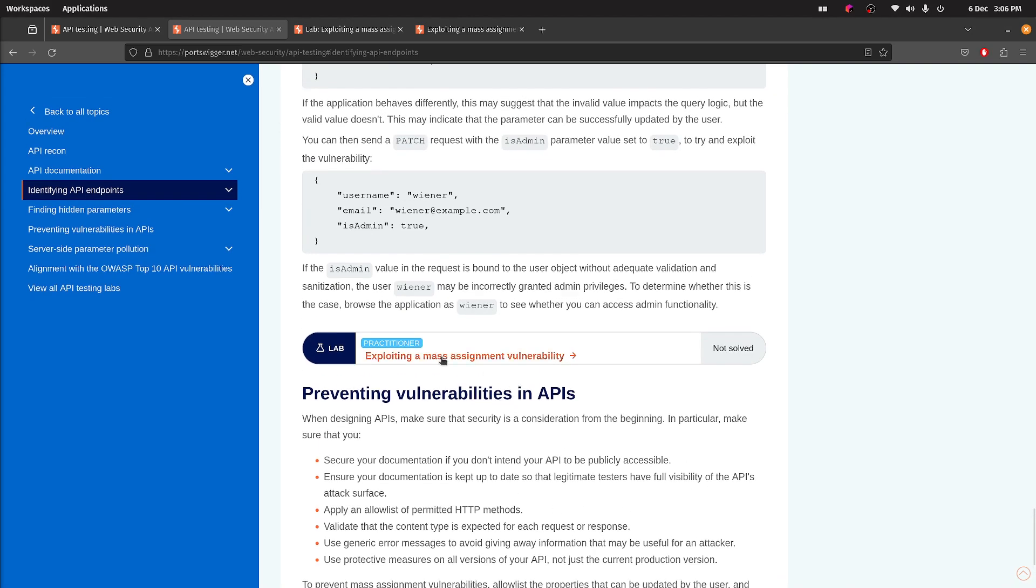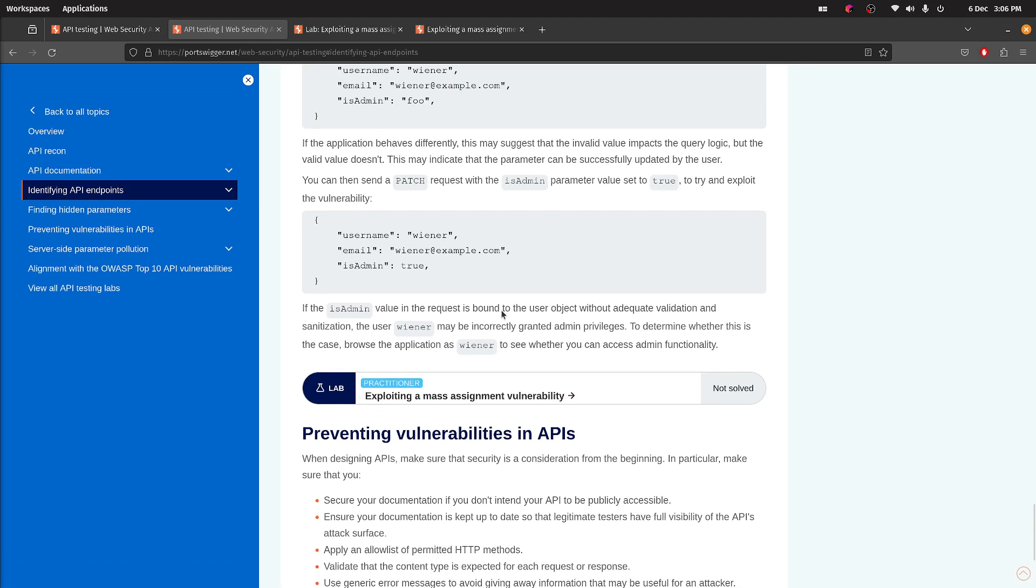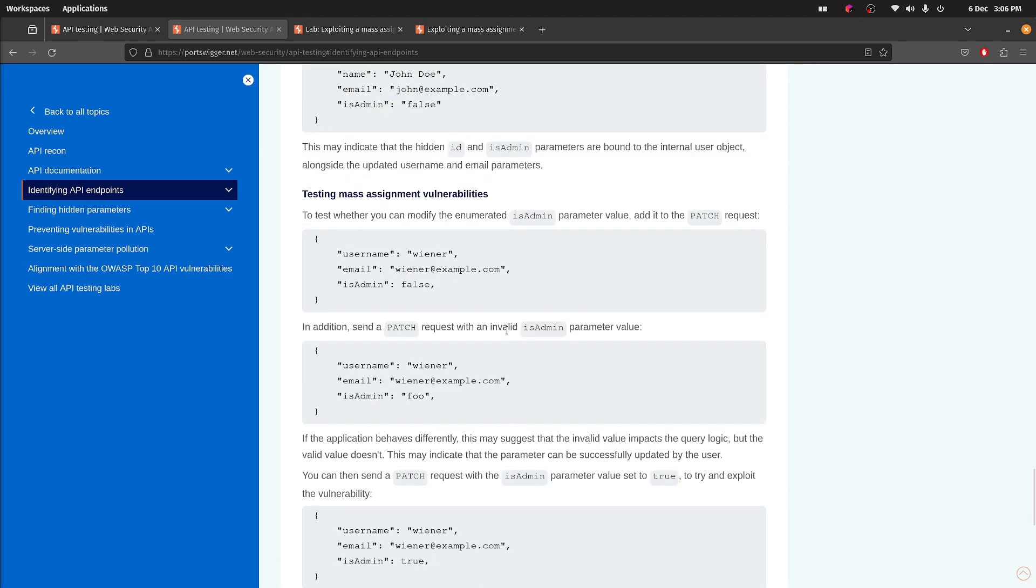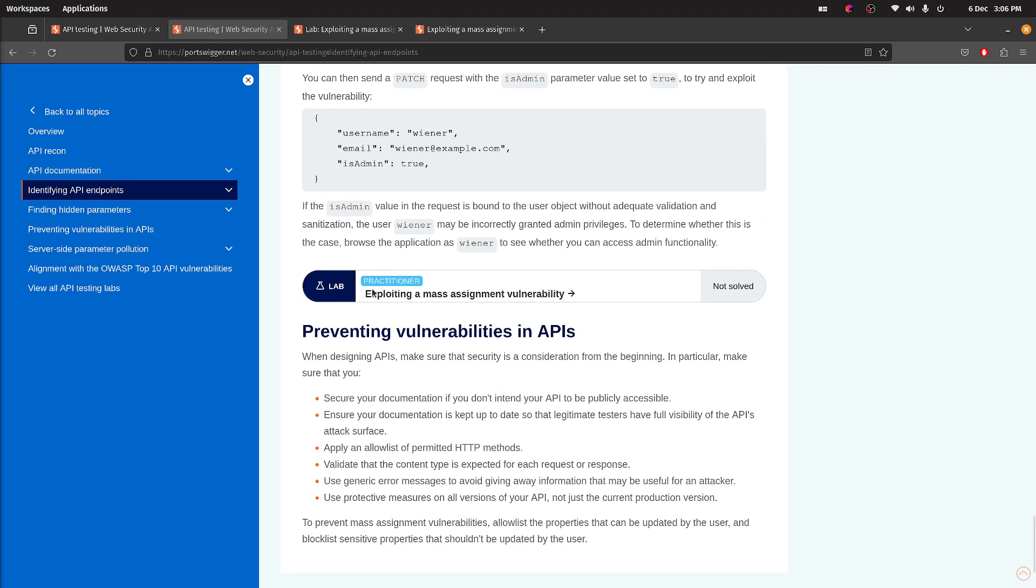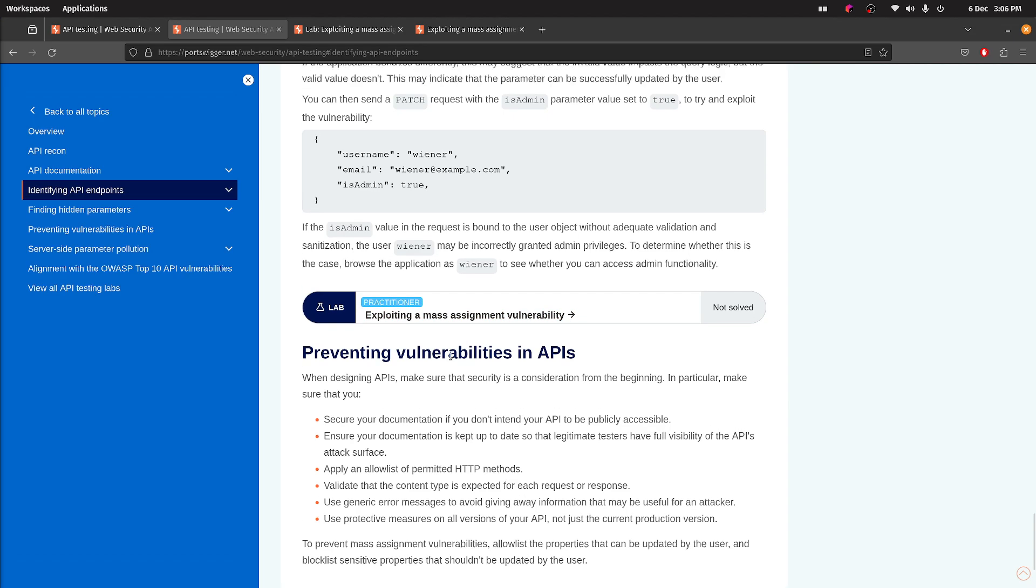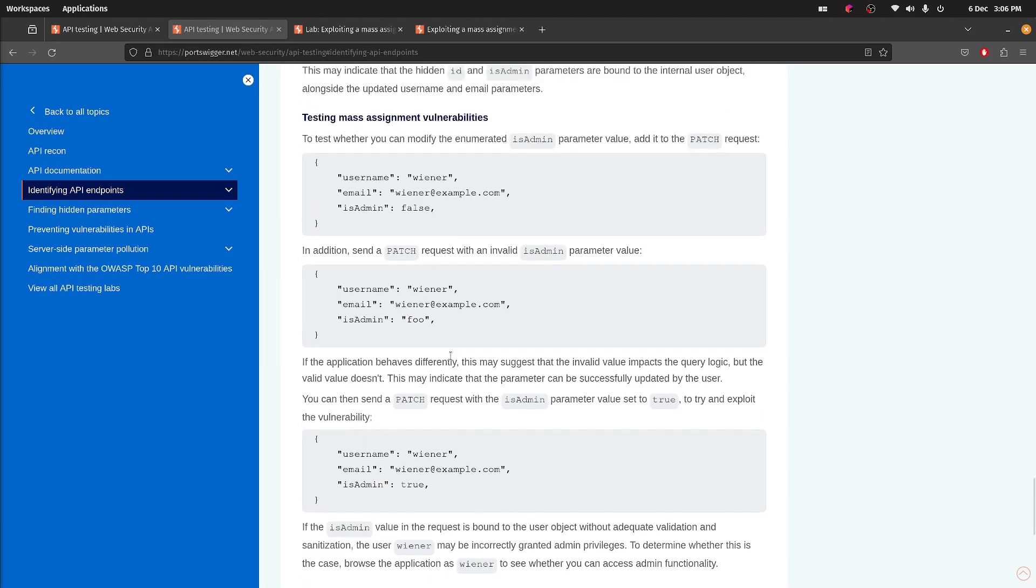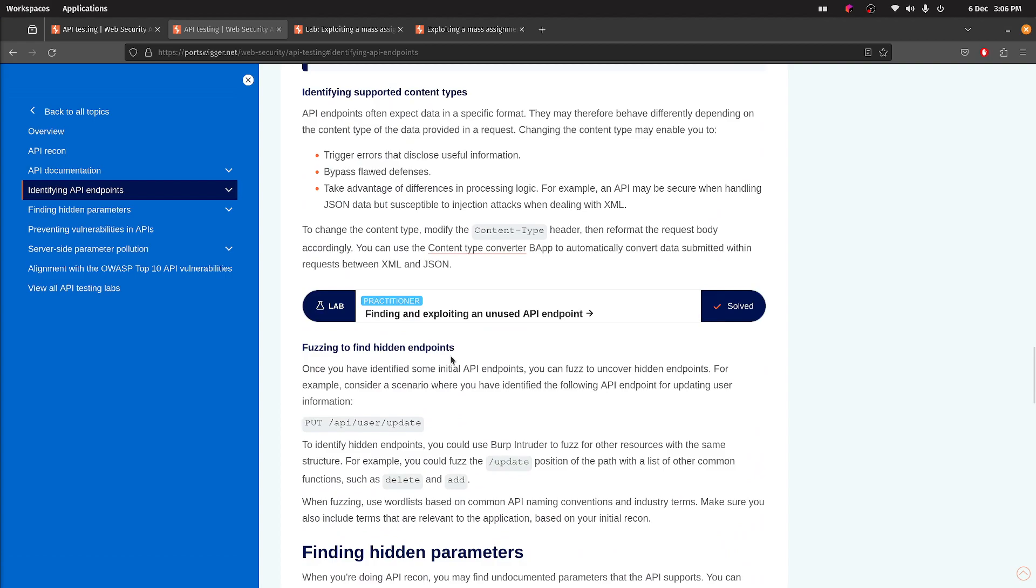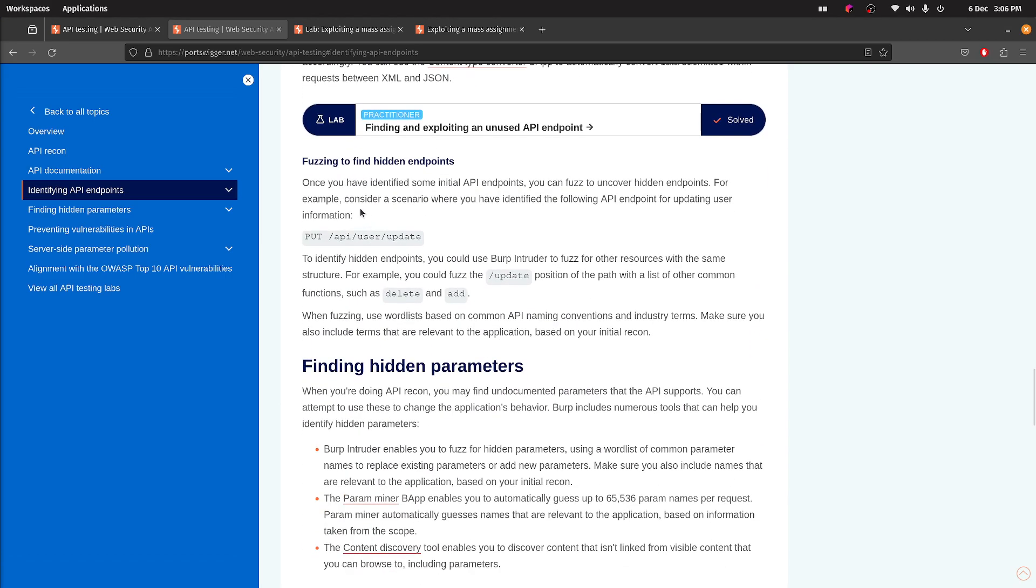Next up is exploiting a mass assignment vulnerability. This is essentially when a model has extra fields that aren't validated on the request. I've read through this; you should probably do the same if you're following along.